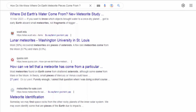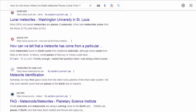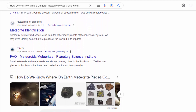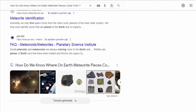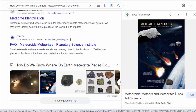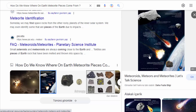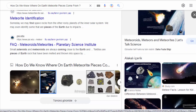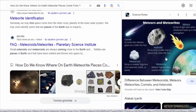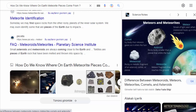Chemical and Isotopic Analysis. Meteorites often contain distinct chemical and isotopic compositions that can provide clues about their origin. Scientists analyze the elemental abundances and isotopic ratios of certain elements, such as oxygen, iron, and nickel, to match them with known meteorite types or specific meteorite falls.